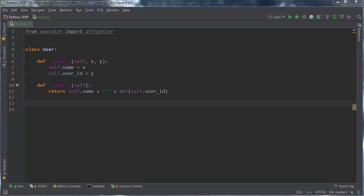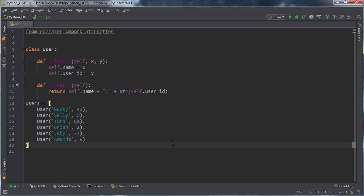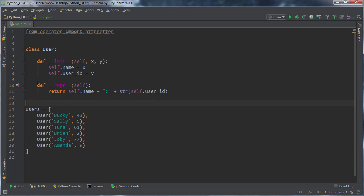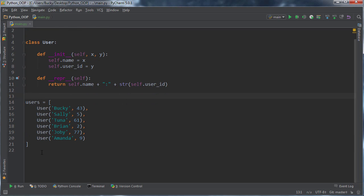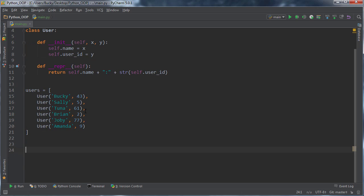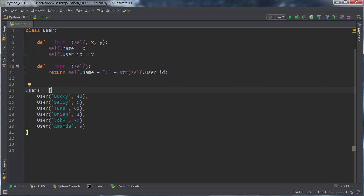So now let me go ahead and make a bunch of users, paste that in so you guys don't have to watch me do it all. So now I have a list of user objects. I have Bucky, Sally, Tuna Brian, whose name is Tuna? That's weird, but actually that would be a pretty cool name. I'm going to name my kid Tuna. And they all have user IDs, nothing special.